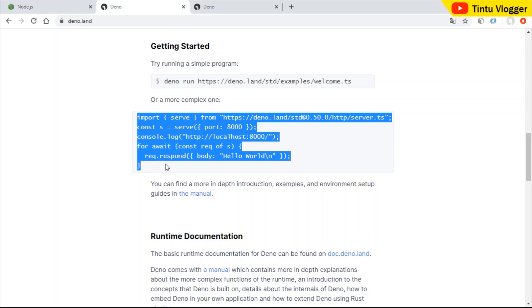The next feature is that TypeScript is supported by default. If we look at it, TypeScript is a superset and we can use it as business logic just as we use JavaScript. We need to install a separate tool from TypeScript in Node.js, but not in Deno.